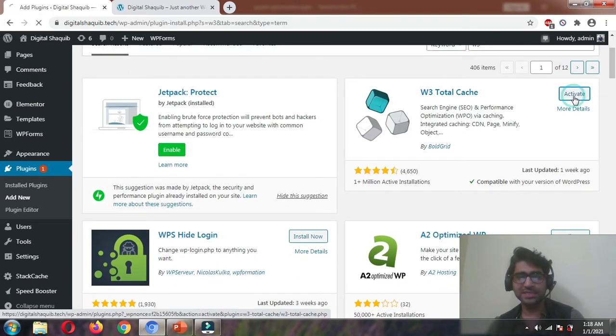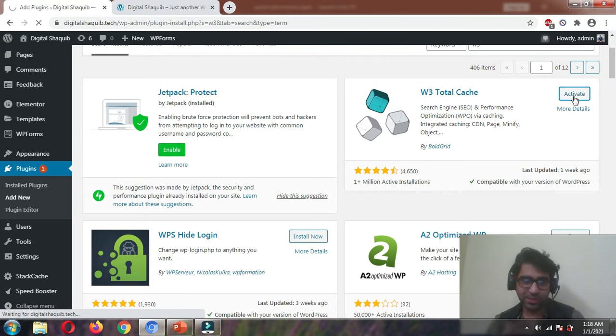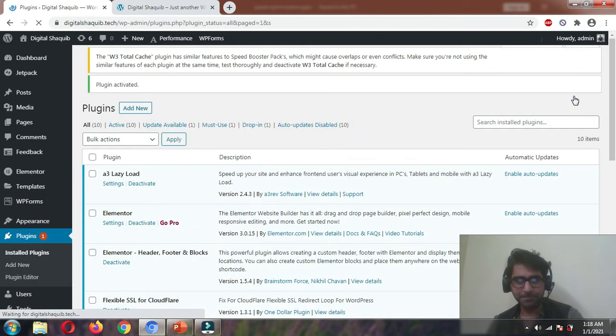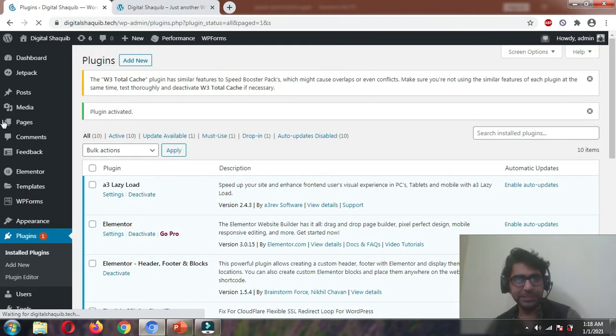I have already installed it, so let's click Activate. It has more than 1 million active installations, which speaks for itself — it is a hugely popular plugin.